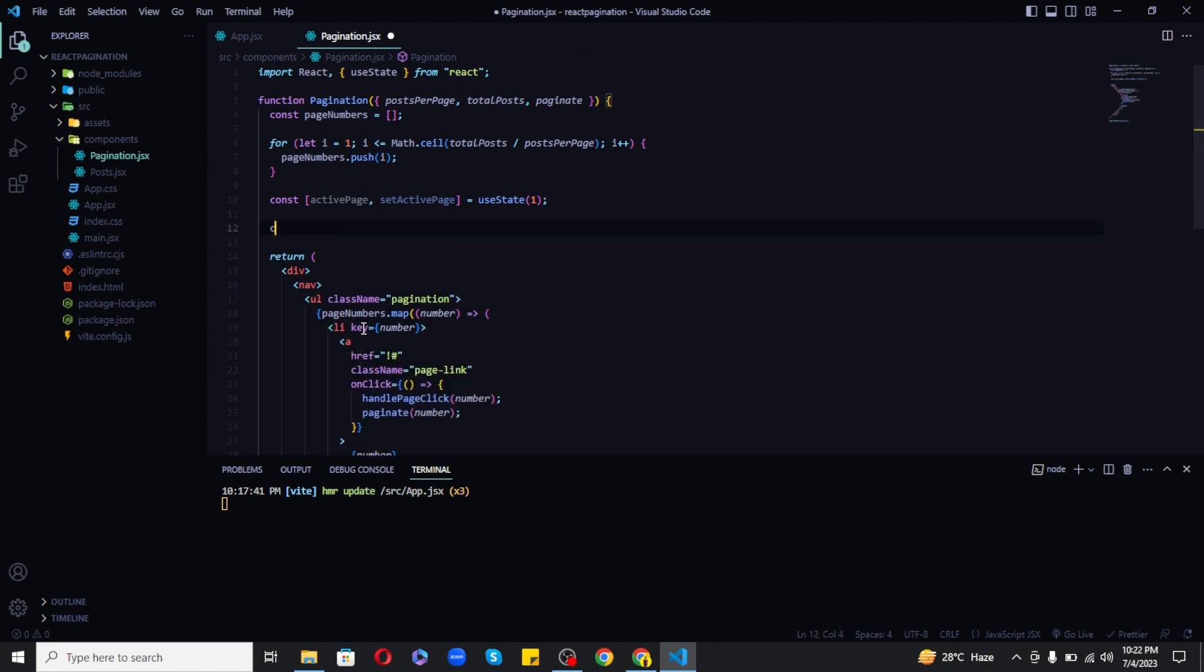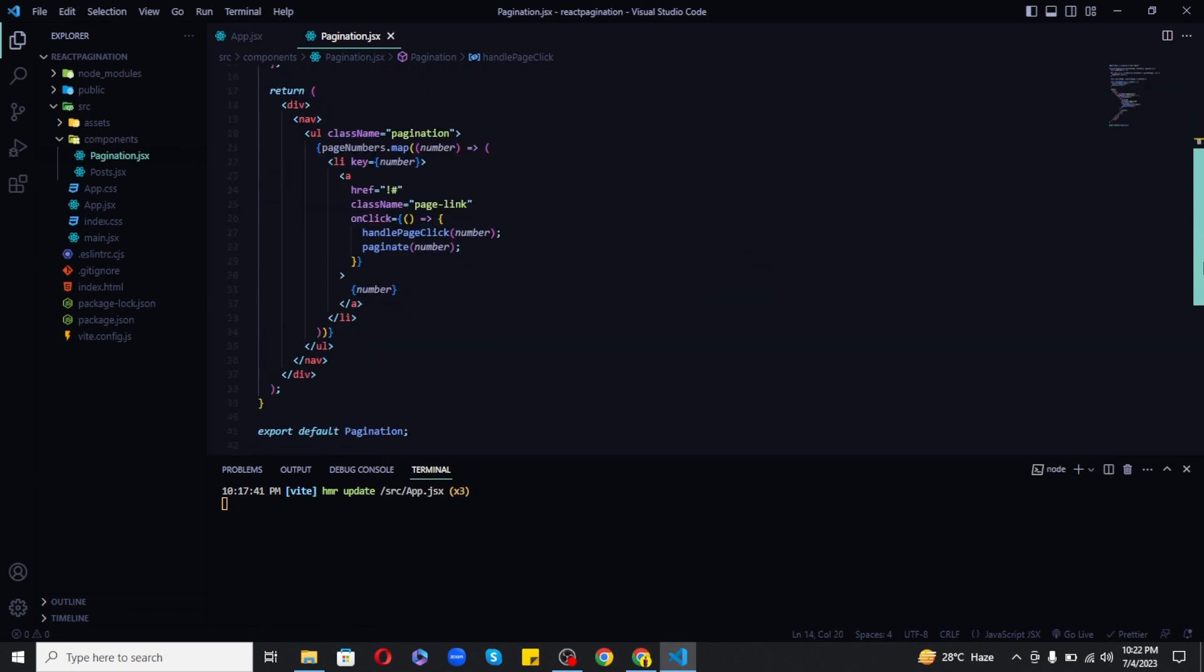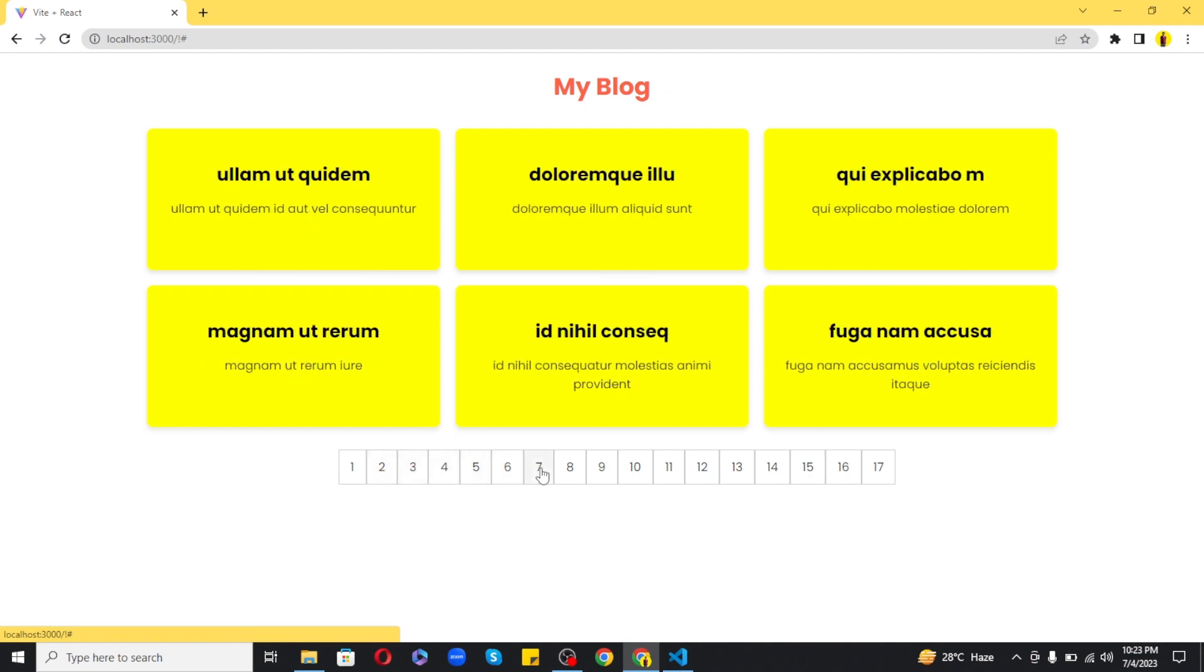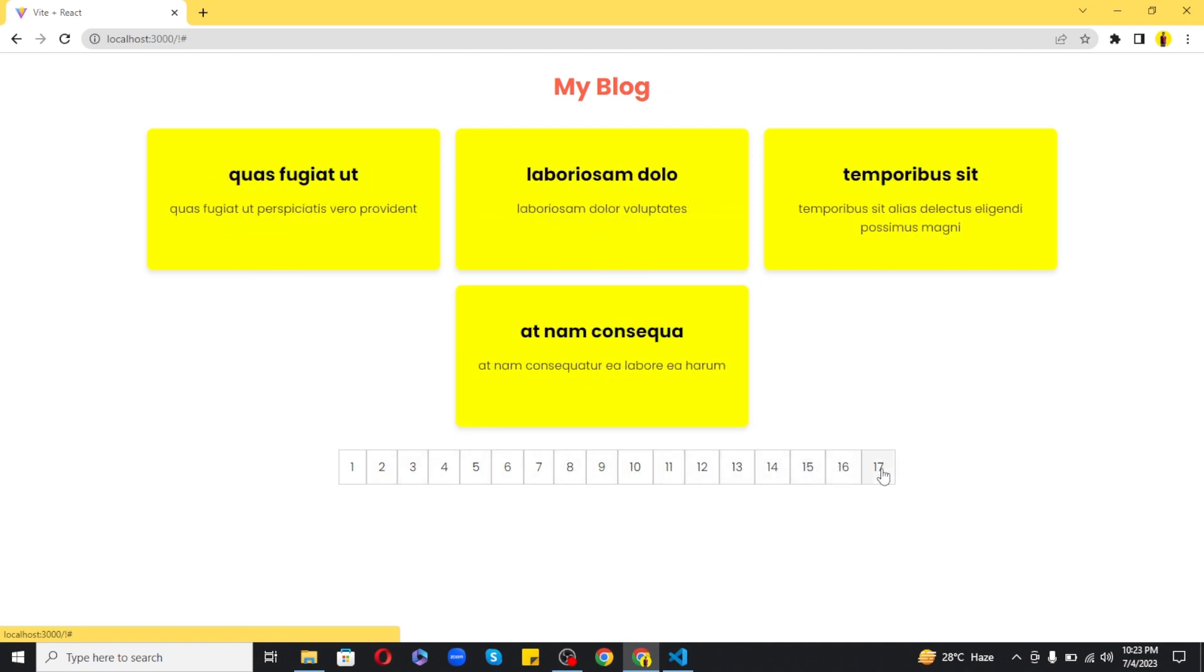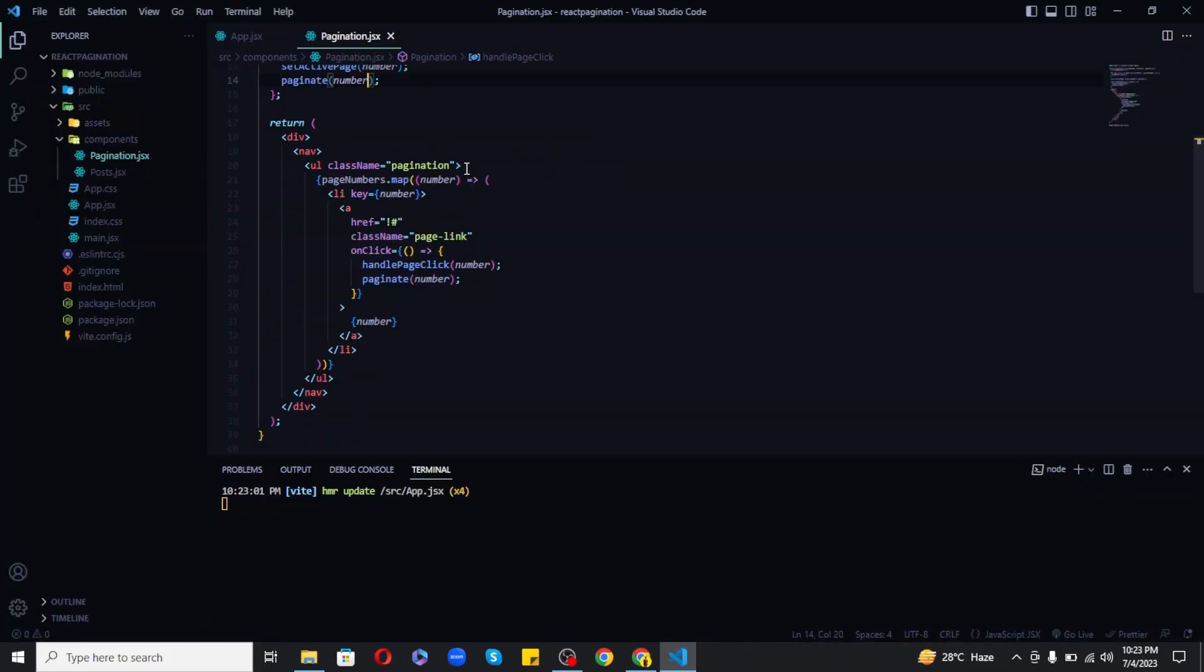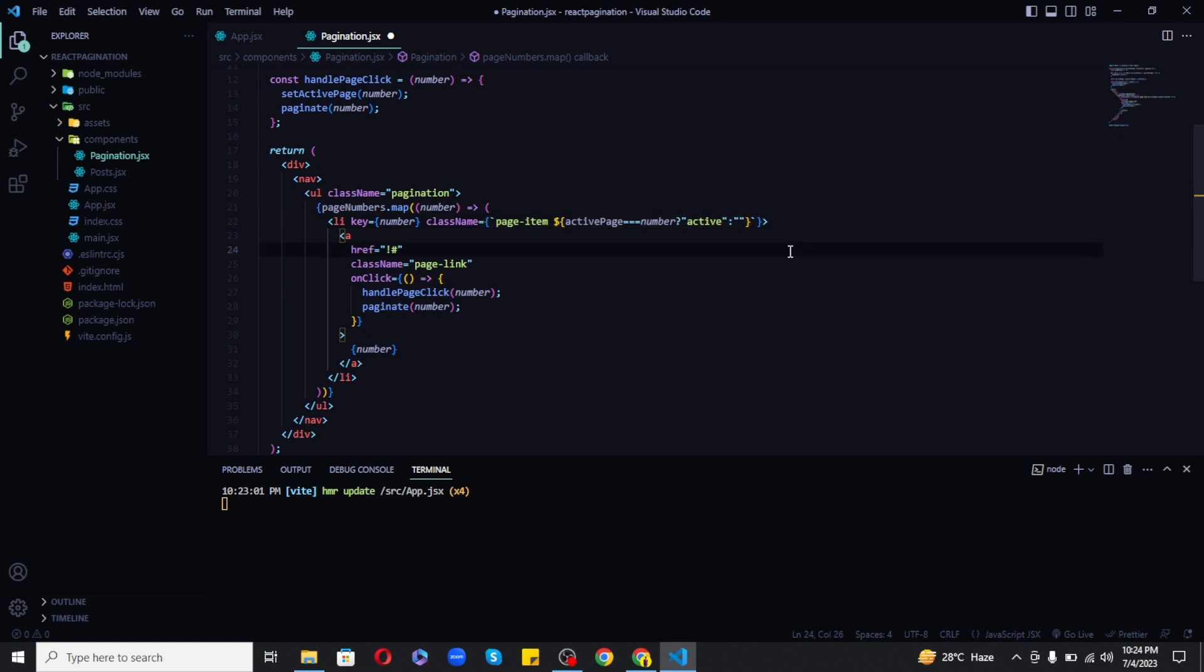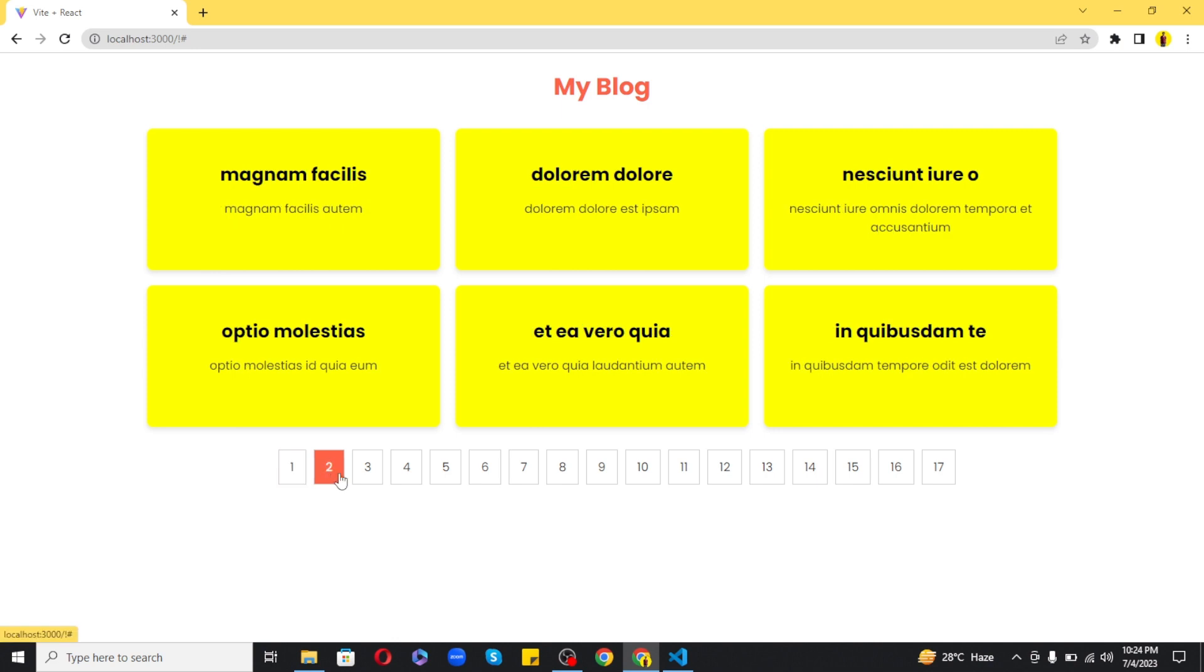Now as you can see that our pagination works. But we can make it more attractive by applying an active class. So it is very simple, we just need to apply dynamic style to our li by checking if active page is equal to the page number we are trying to click. And if it is then we are applying the active class, otherwise we are not giving it any special style.